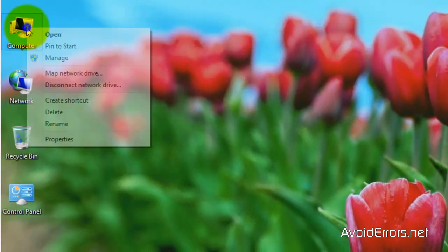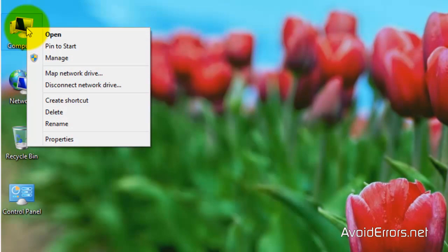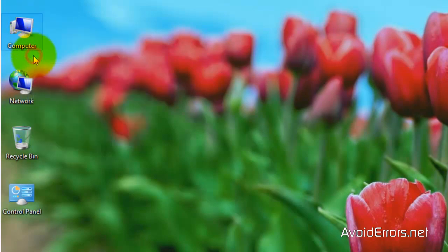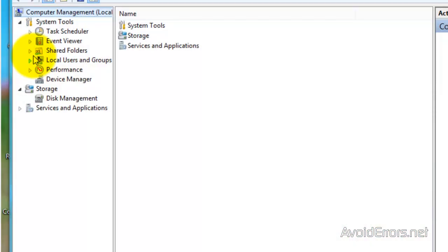Now right-click, Manage, Disk Management.